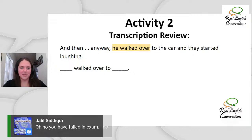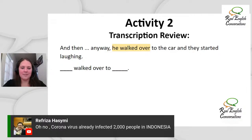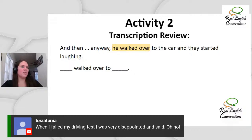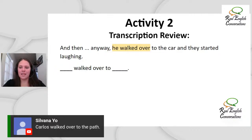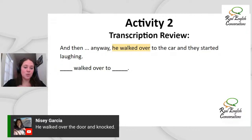More 'oh no' examples: 'You failed the exam,' 'Santa doesn't really exist — is it true? Double oh no,' and 'the coronavirus already infected 2000 people in Indonesia.' And: 'When I failed my driving test, I said oh no and might start crying.' For 'walked over': 'Carlos walked over to the path,' 'my husband walked over to the store,' 'he walked over to the door and knocked' — perfect, easy one. Next: 'Get back in the house.' When would you say this to someone? Who is trying to come out, and why is it important to tell them to get back inside?